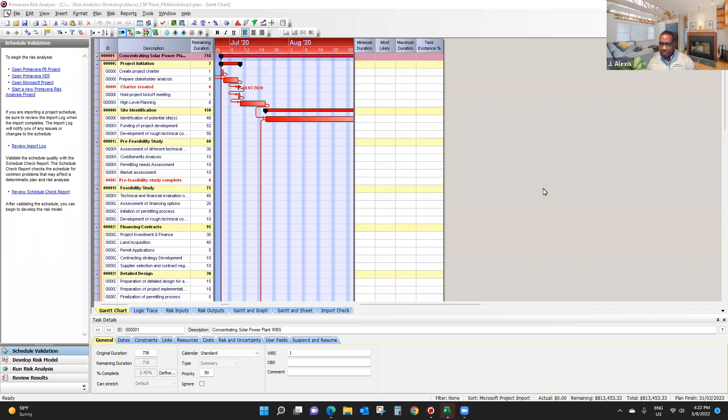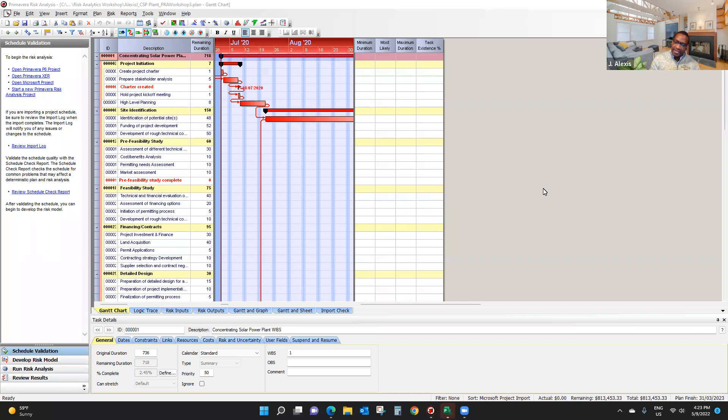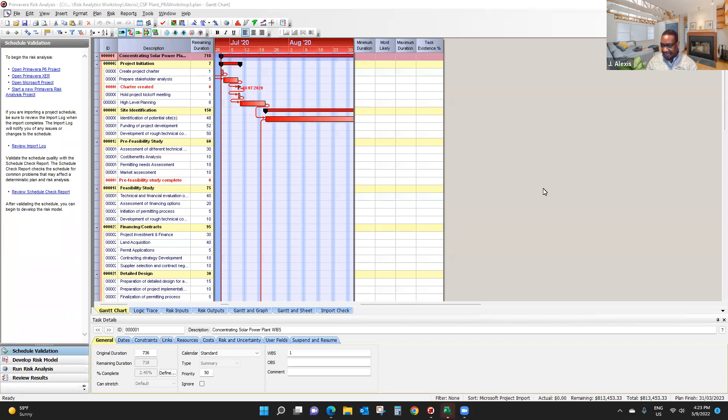In this short video I'm going to show you how to model uncertainty in your project plan in Primavera Risk Analysis. When you enter information in Microsoft Project, chances are you enter what we call most likely estimates.